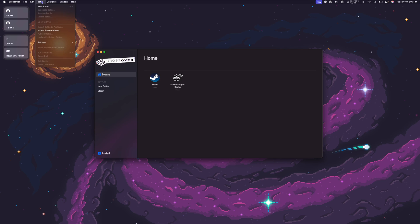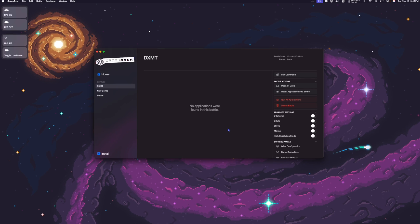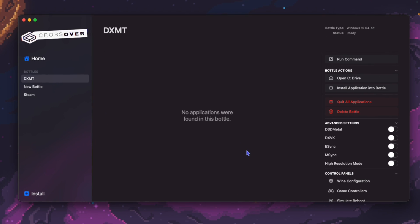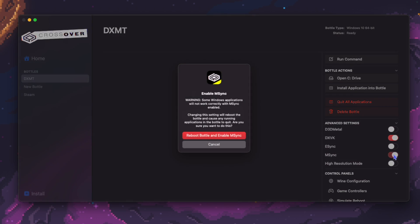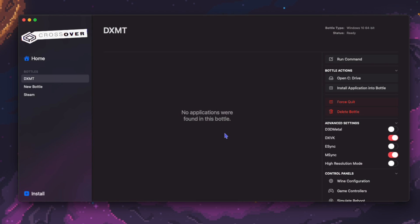So I'm going to click Bottle, New Bottle. I'm going to name it DXMT and click Create. Once we have our new bottle created, I'm going to toggle on what says DXVK but is now DXMT. And I'm going to turn on MSync for best performance. Next, I'm going to install Steam into my bottle.